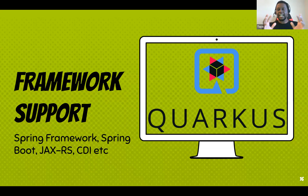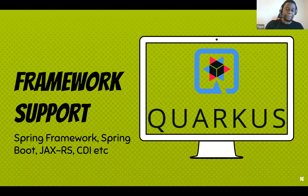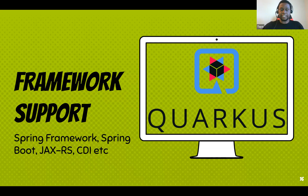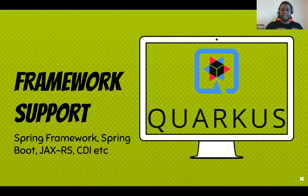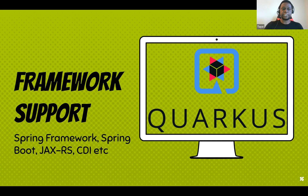Framework support — I feel this is a kill shot for the Spring Framework. Quarkus supports not just standard Java EE specifications, but the Spring Framework as well. You can bring your Spring beans, drop your Spring application into Quarkus, and get instant benefit from everything Quarkus offers. Spring is a bit of a walled garden; Quarkus is all-in on the Jakarta EE specification in addition to absorbing the Spring Framework.